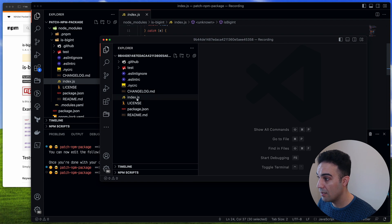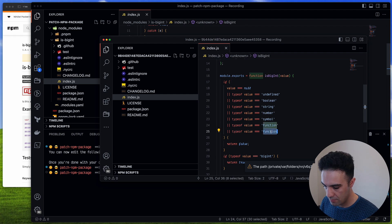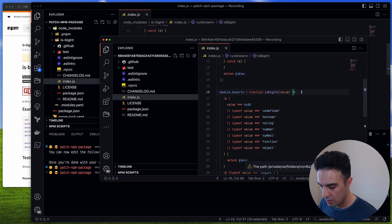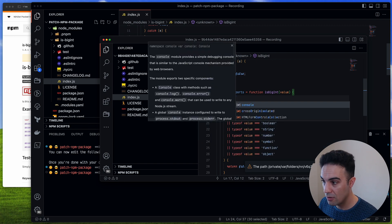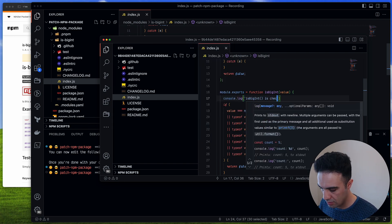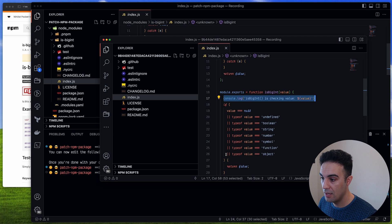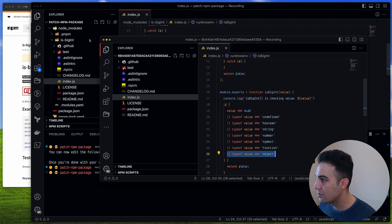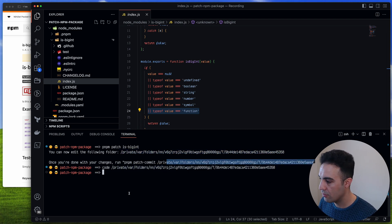In VS Code it's exactly the same file. I'm going to copy the existing line and add a new check: if it is also 'object' return false. I also want to add a console.log just to show how it works. So we did two things: added a console.log and added a check for type 'object'. I'm happy with the fix, so I'll save and close it.